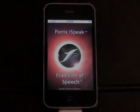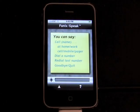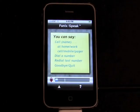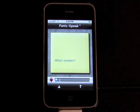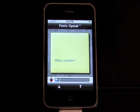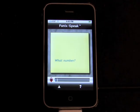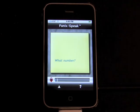Call a contact or dial a number. Dial a number. What number? 1-801-553-6600. Dialing 1-801-553-6600.